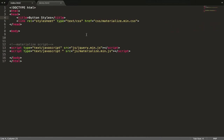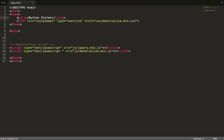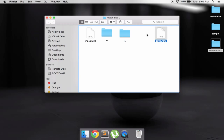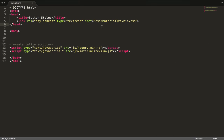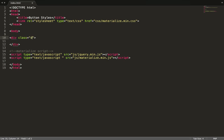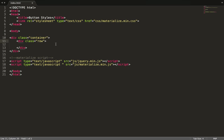Let's go to index.html. I've already set up my HTML. I have one CSS file and two script files for jQuery and the Materialize script. If you know nothing about Materialize, just watch my first video. So I have two scripts and one CSS file. Let's get started — I'll have some container.